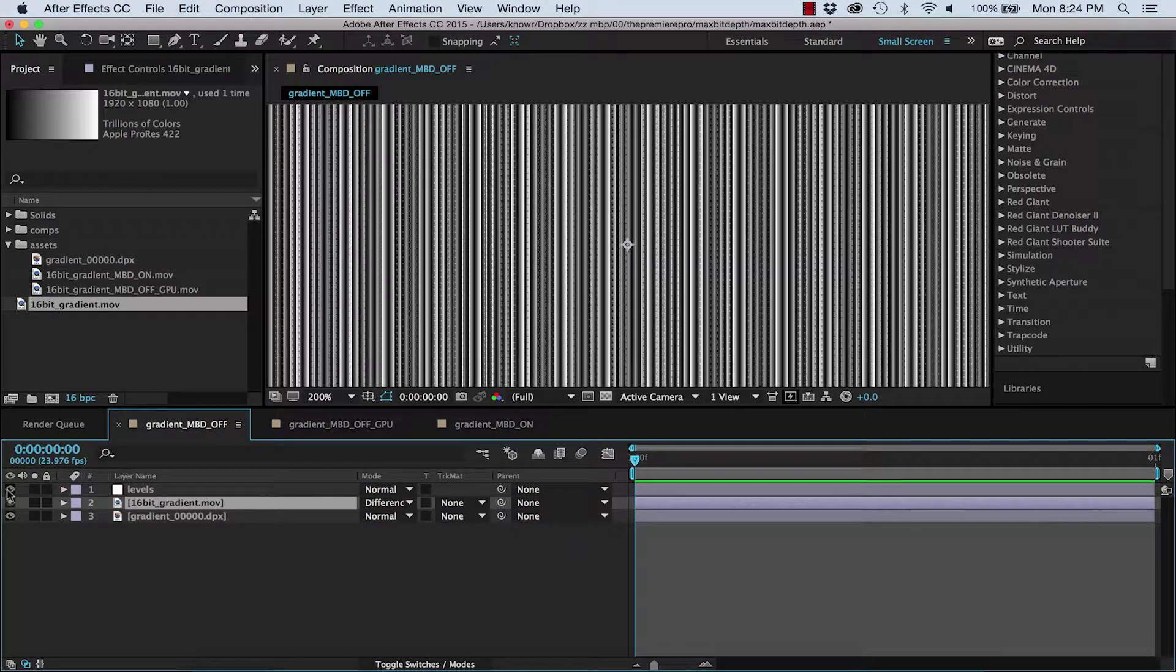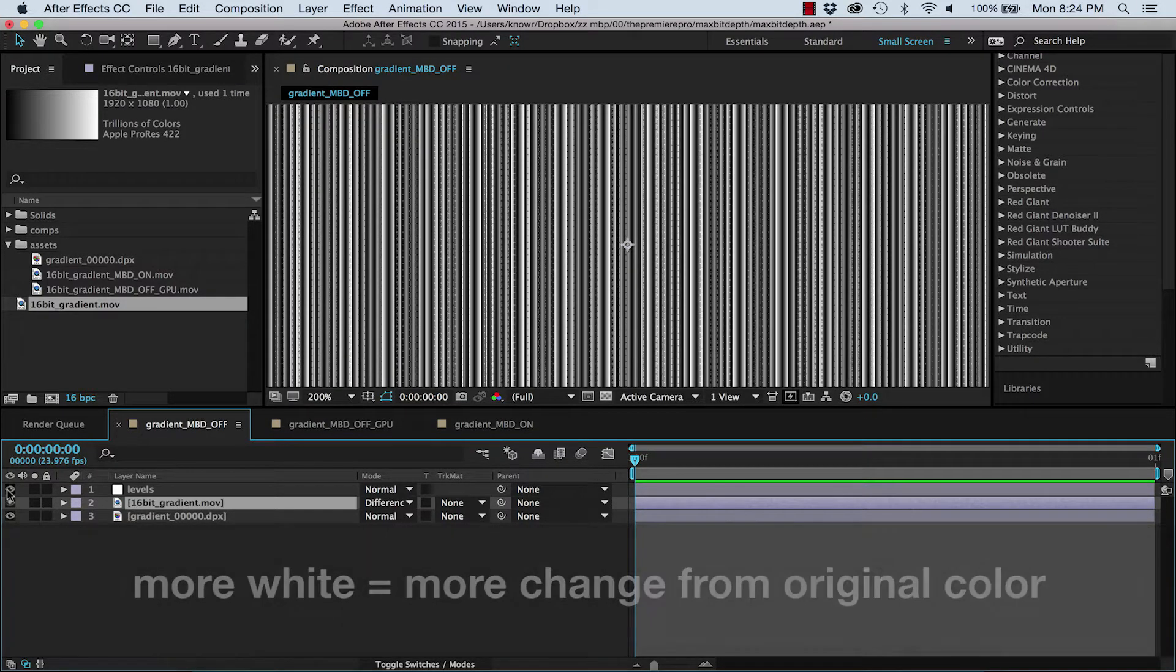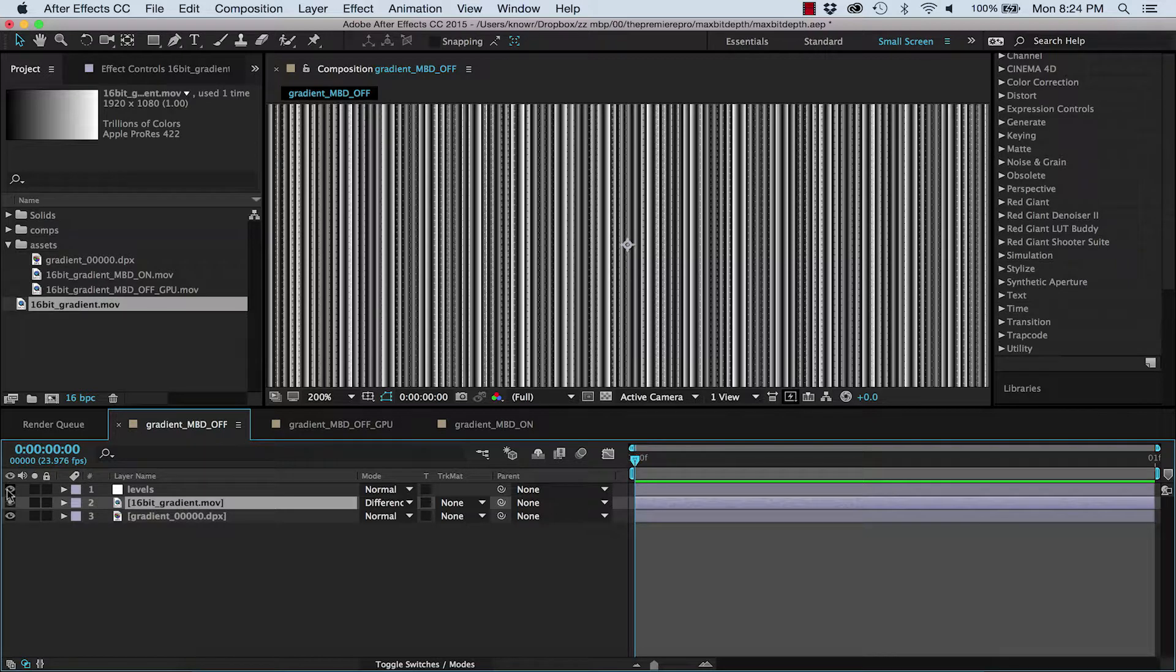And then turn on this adjustment layer with Levels to exaggerate the blend mode. Now look at this, the wider something is, the more it's changed from the original color. And when I did the same thing with GPU rendering and media encoder, the results were only slightly better.